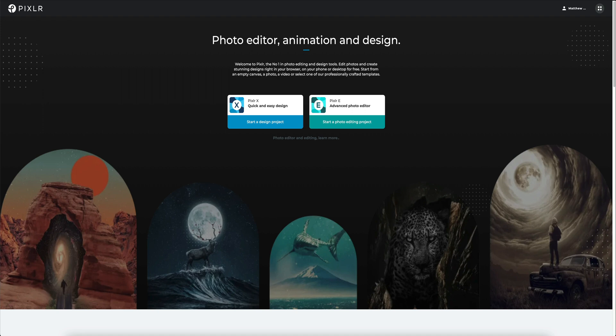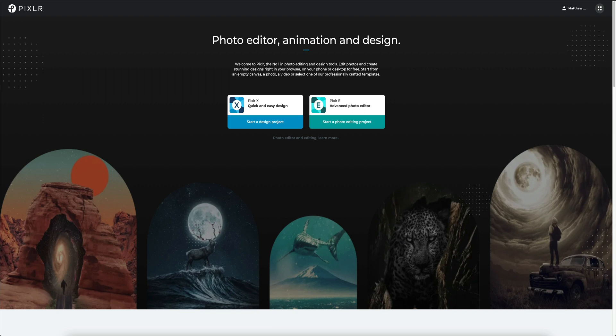Before we get started, I just want to thank Pixlr for sponsoring today's video and giving me another resource to teach design to beginners. For those of you who are unfamiliar with Pixlr, Pixlr is a browser-based photo editor with some professional features and best of all, it is completely free to use. If you are completely new to this, then I will place a link in the description for the website.